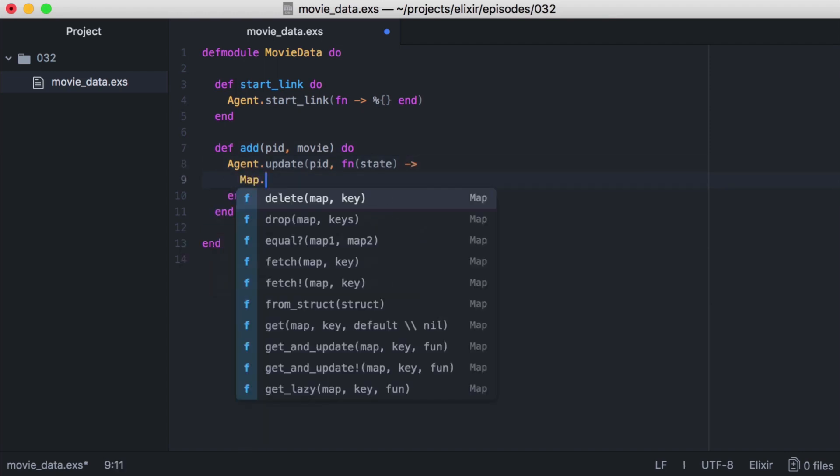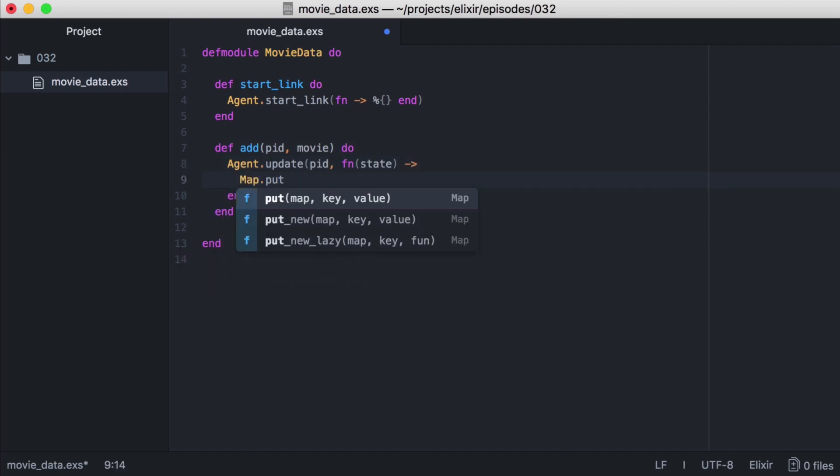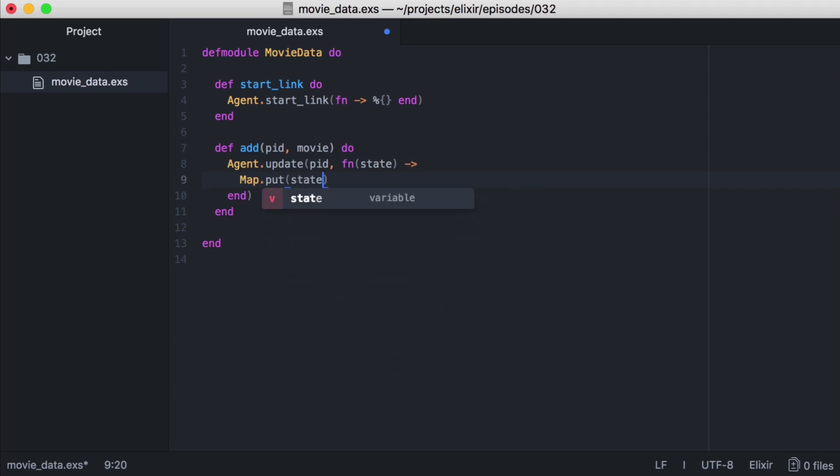We'll then call map.put to update our existing state with our new movie. And we'll give it an initial watch count of 1.